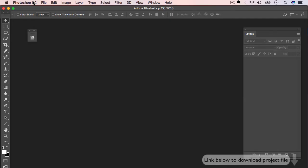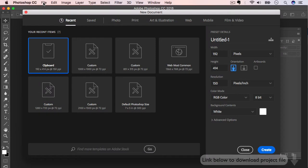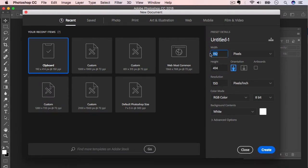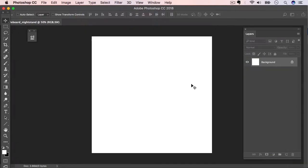Alright, so let's get started. So here we have Photoshop open. I'm just going to go to File, New, and then I'm going to create a new document. And just going to plan for Instagram here. So just make a square image about a thousand by a thousand at 72 resolution. We'll name it Styleboard Nightstand.